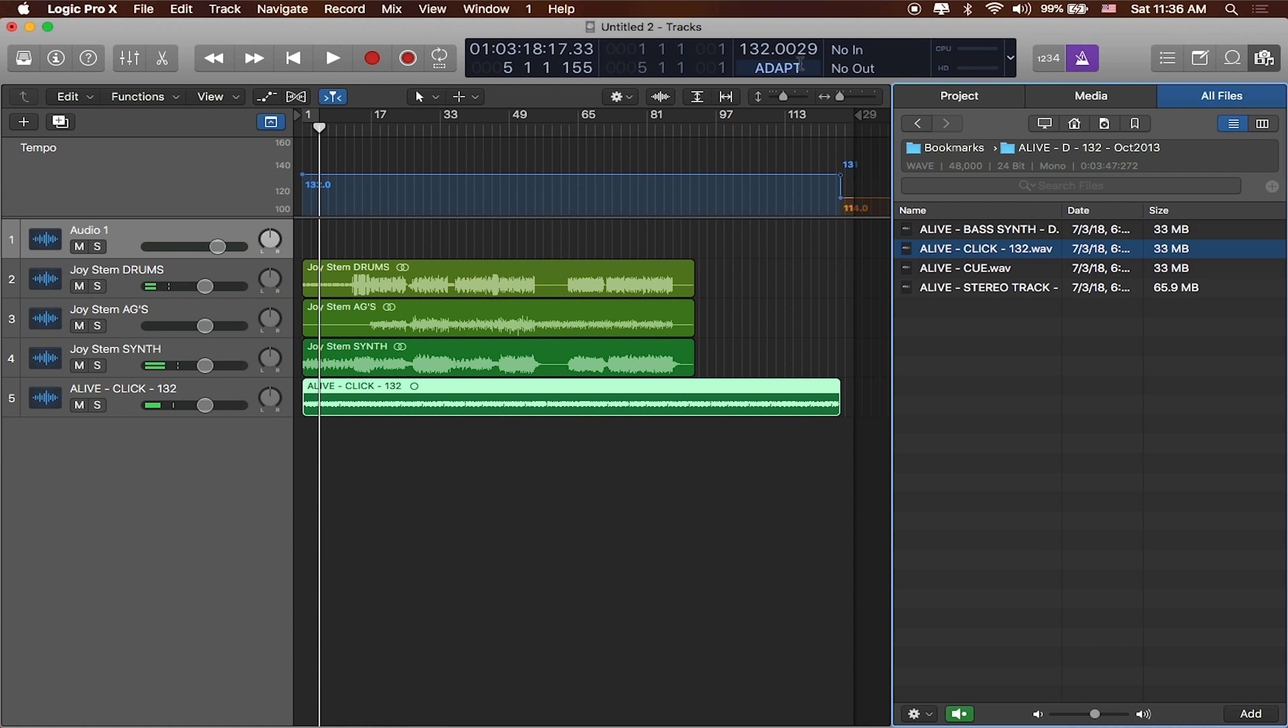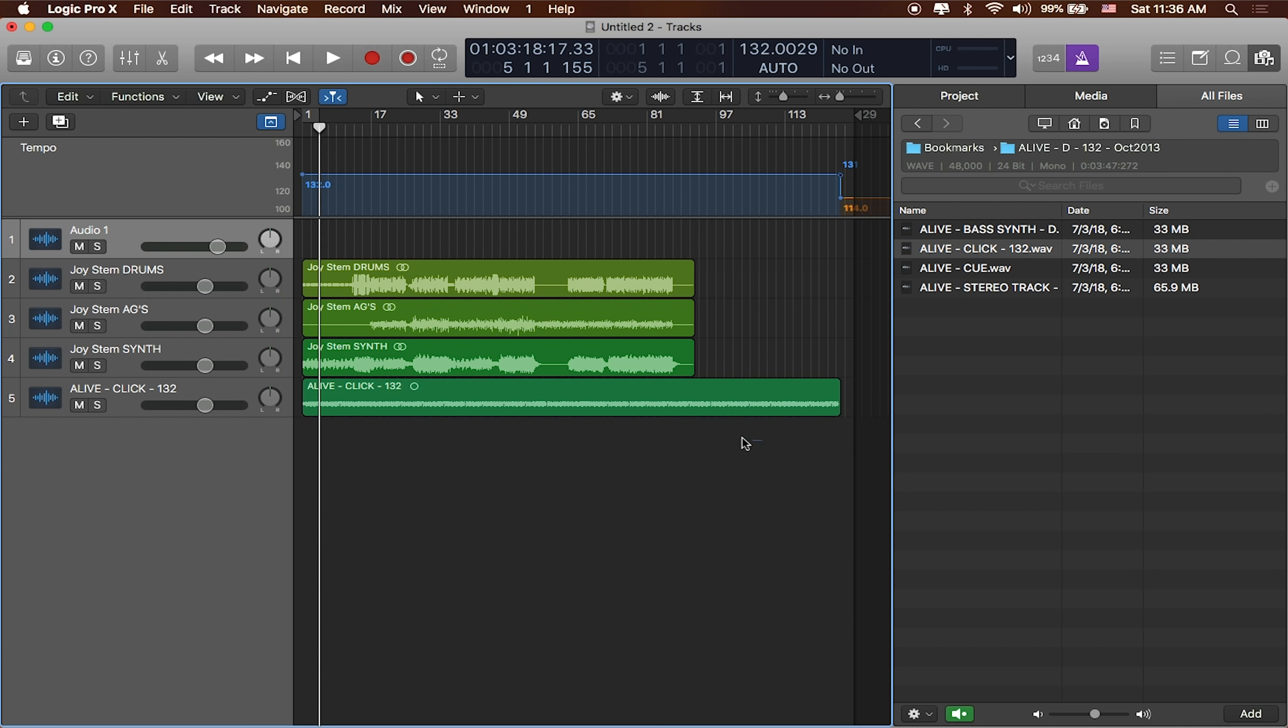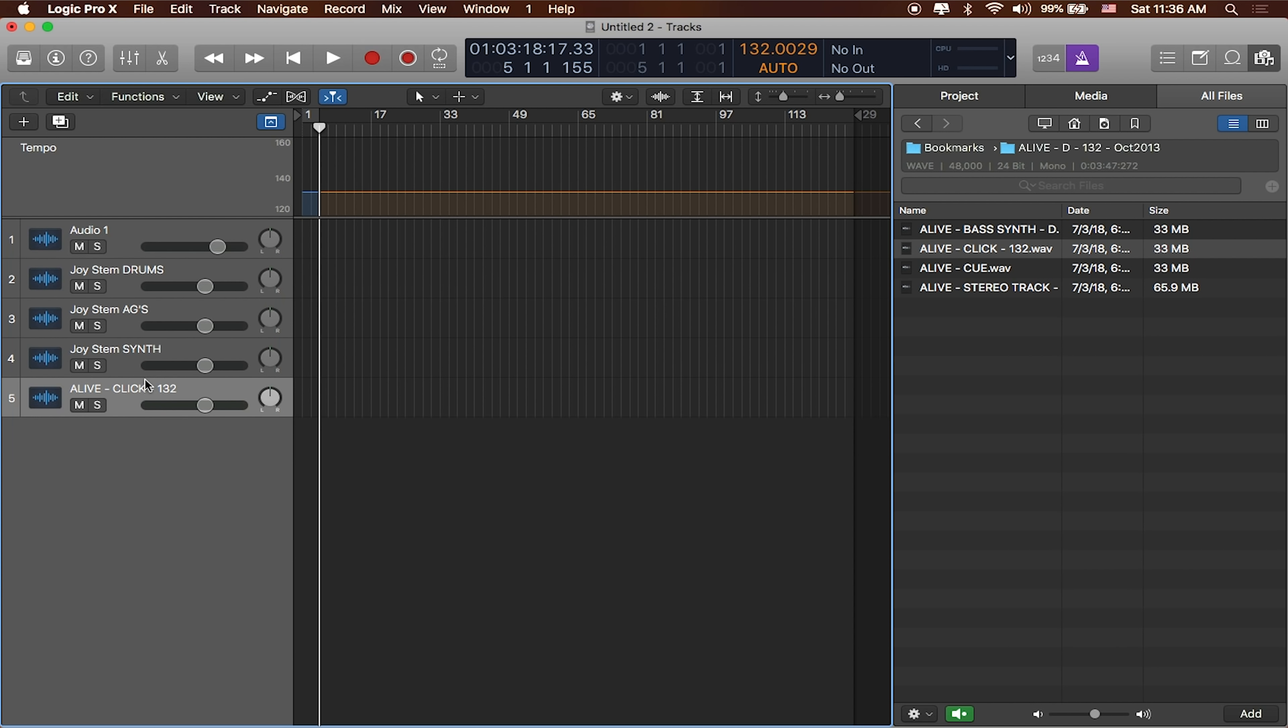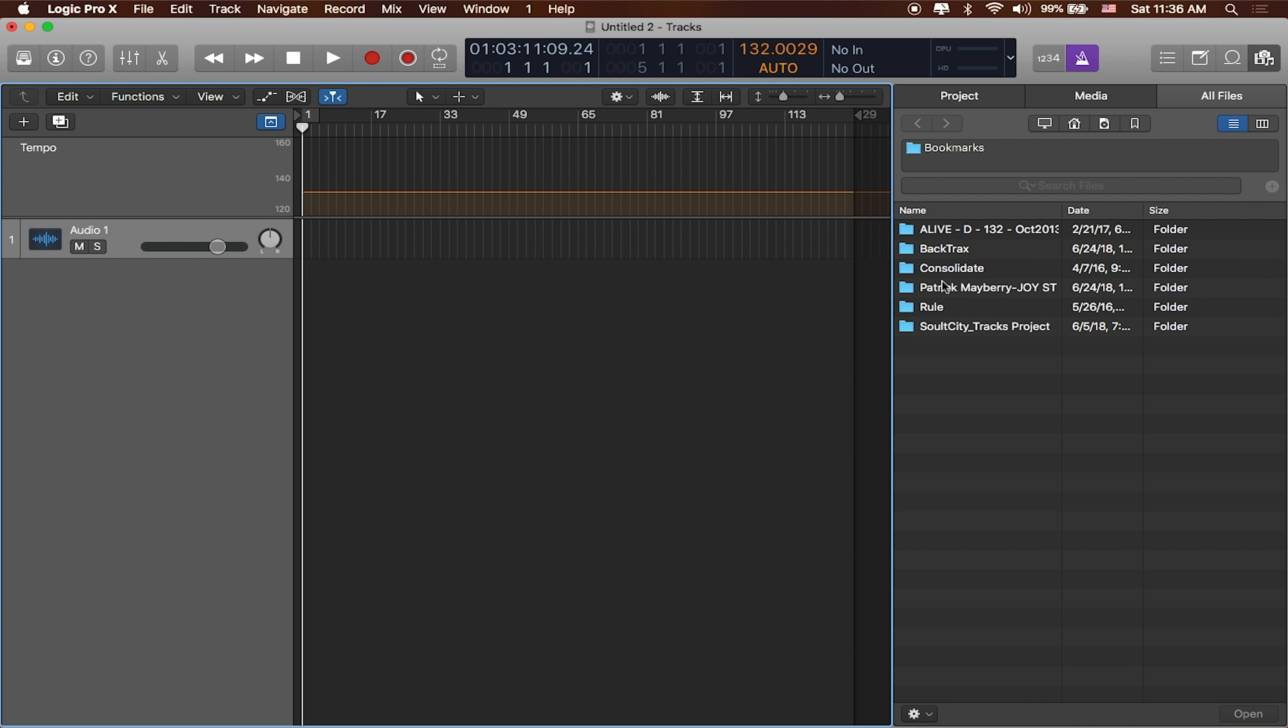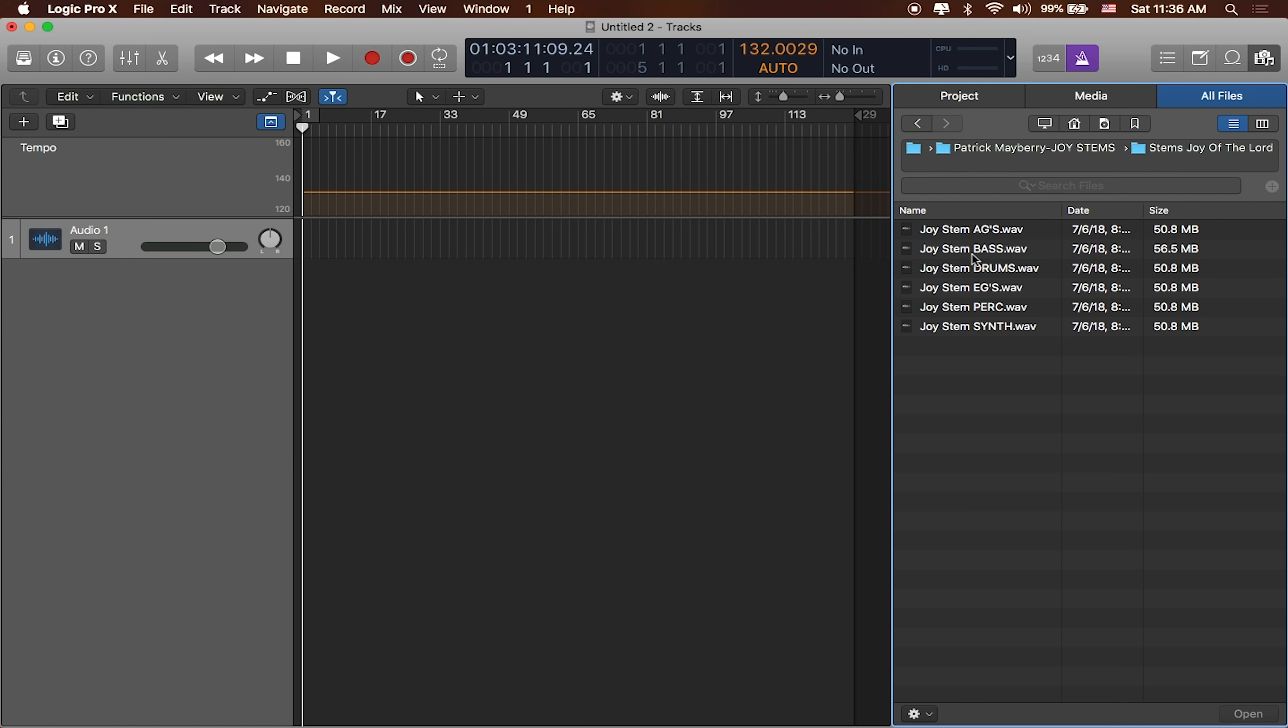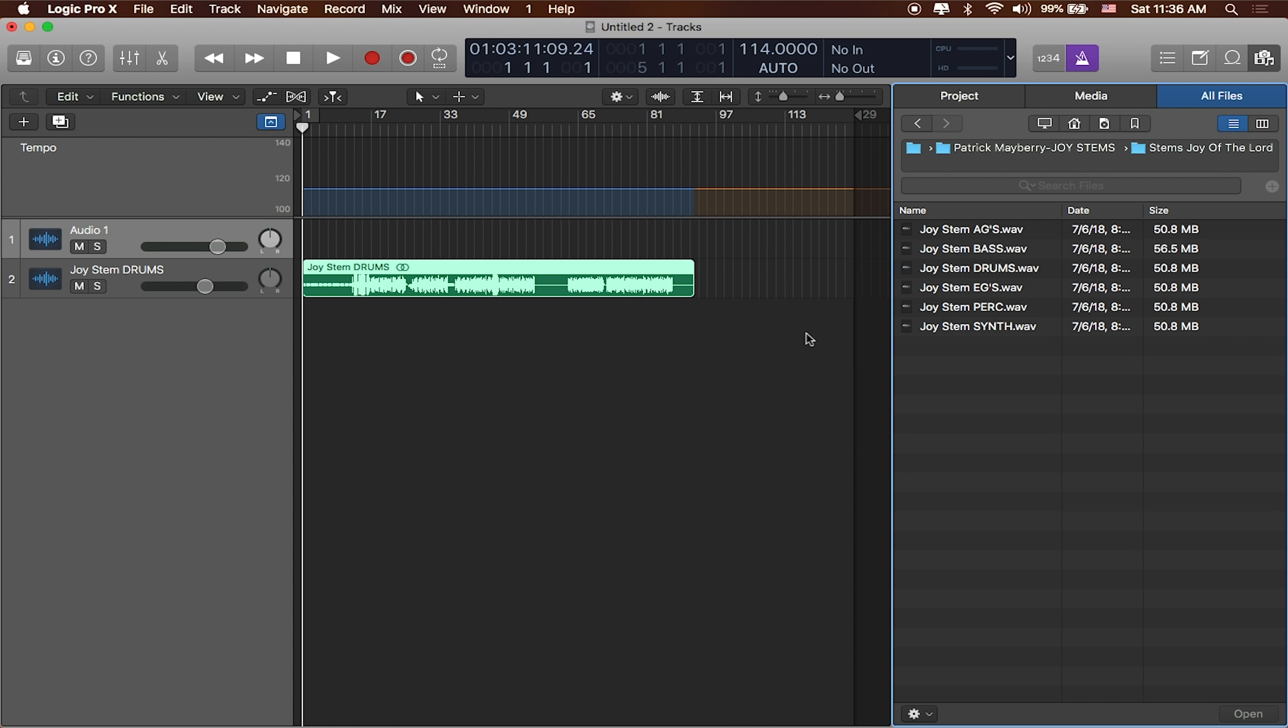Probably what we're going to be working with from here on out is going to be Auto. What Auto does is that it kind of switches back and forth between Adapt and Keep. Let's do this one more time. I'm going to go ahead and delete all of these. This is what Auto does. I'm going to go ahead and do the same thing, where I'll grab that song. I'll just grab the drums. Great. You can see it's already changed it to 114.